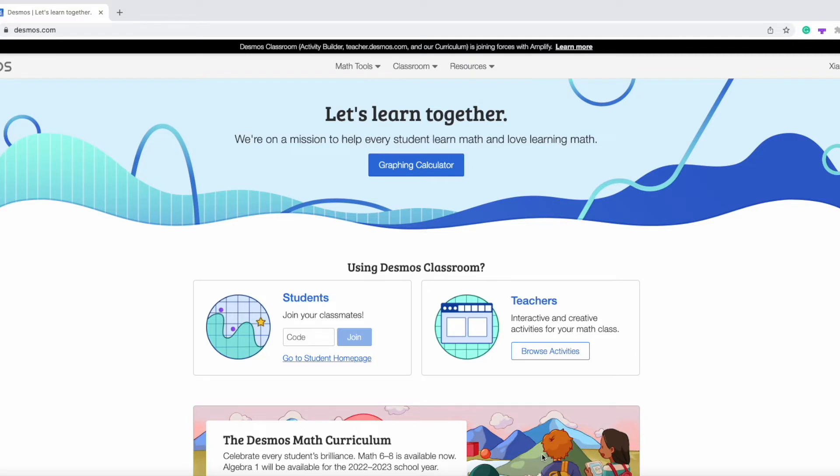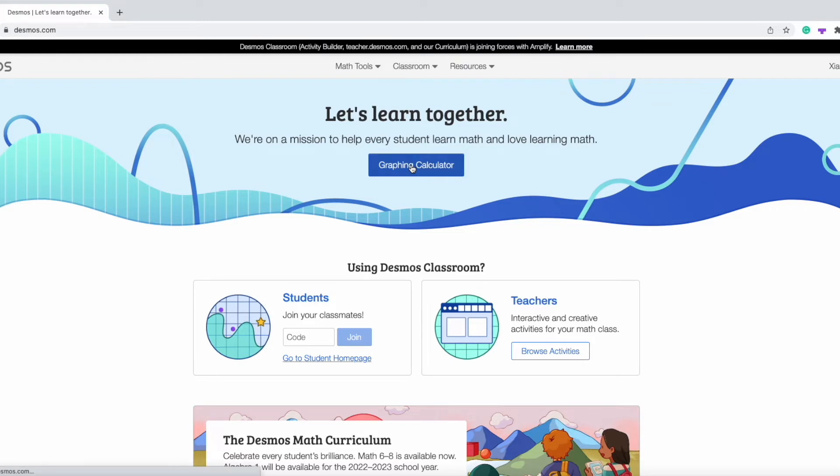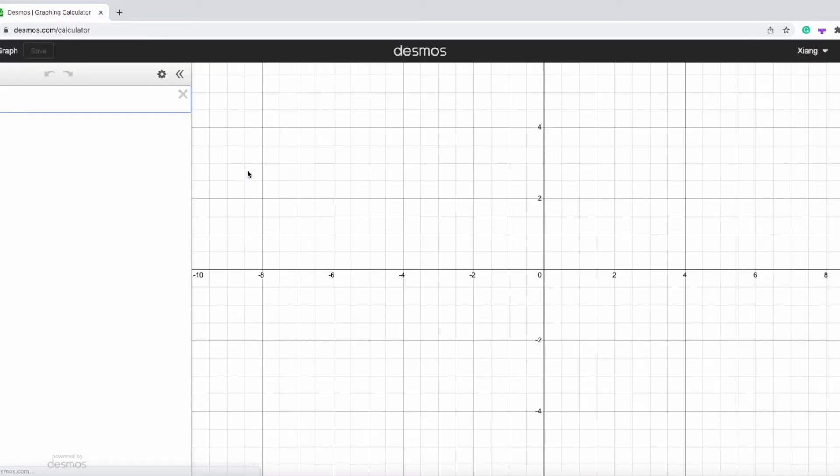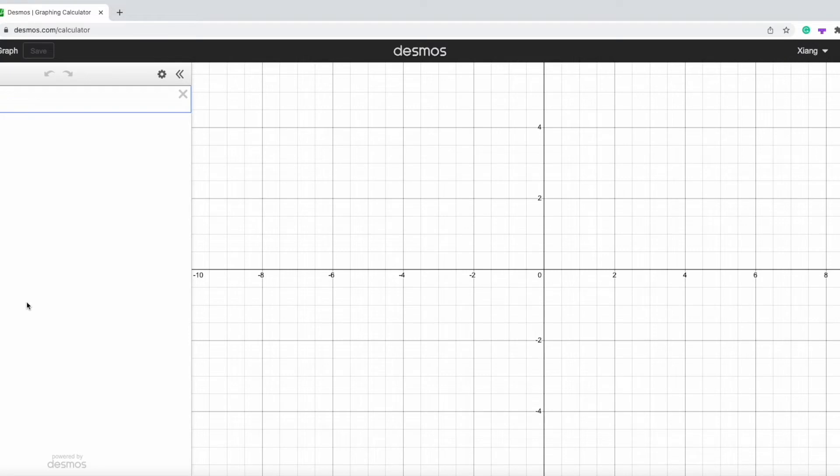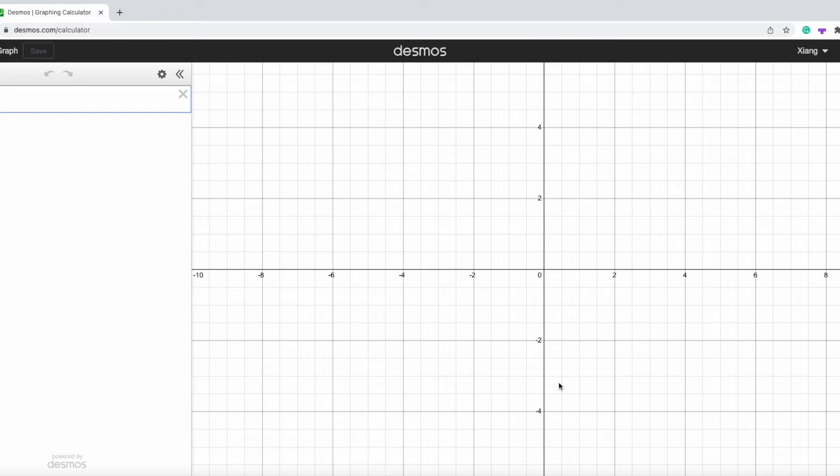Desmos is an online graphing calculator that can be used for free. So after we log in, we just need to press this button, graphing calculator, to bring us into the page where there's two parts. On the left part of the page, this is where we type in the formulas and functions. And to the right, this is where the graph will be shown.